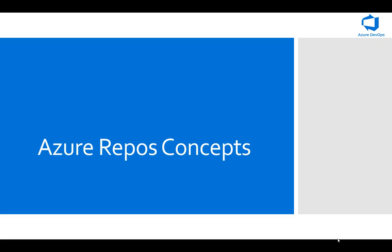Hi everybody and welcome to this lesson on Azure Repos. Before we actually look at them within the DevOps environment, I think it's a good idea to get an understanding of what Azure Repos are. Generally, Azure Repos are basically a set of version control tools that you can use to manage your code. Whether your project is large or small, using version control as soon as possible is always a good idea.